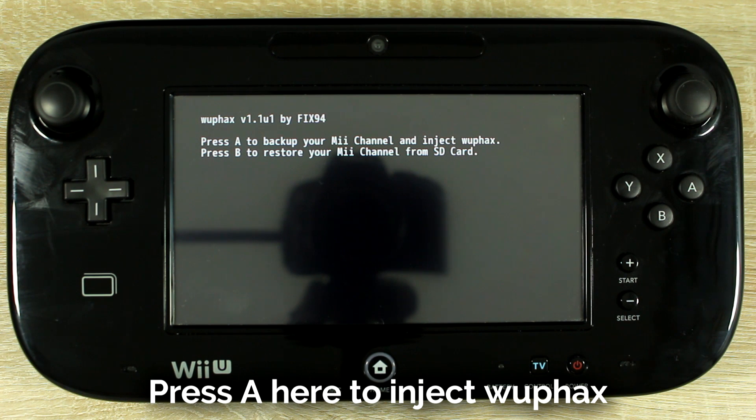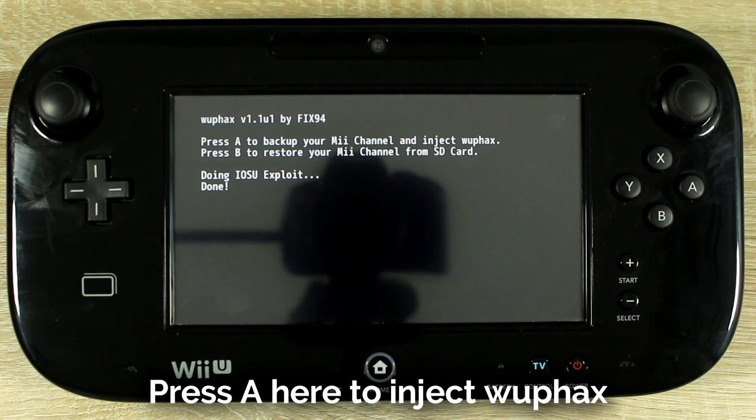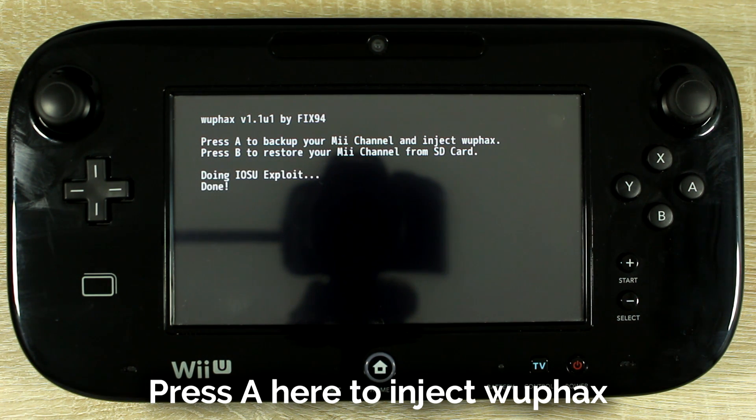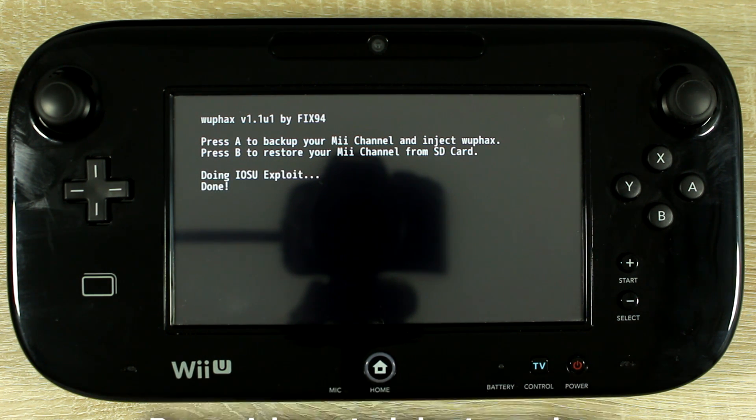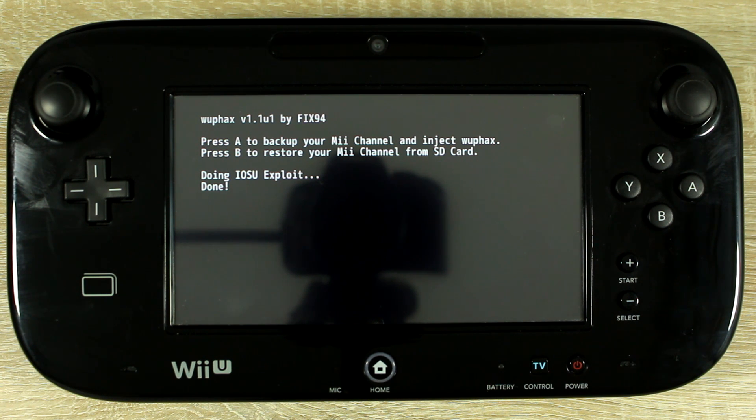When you see this screen press the A button. When it's finished you will be taken back to the Home Menu.